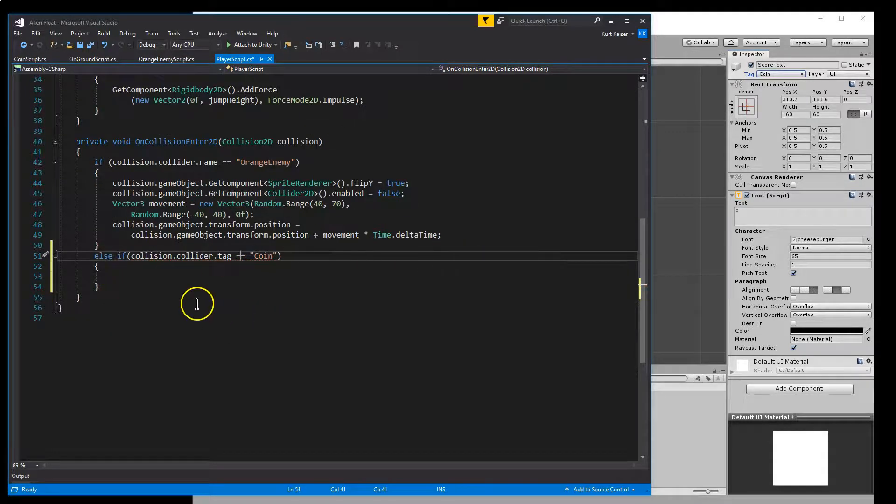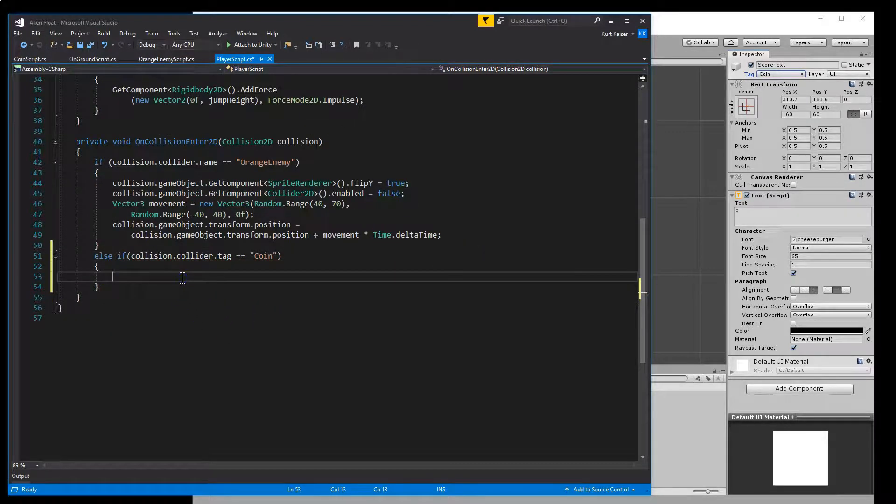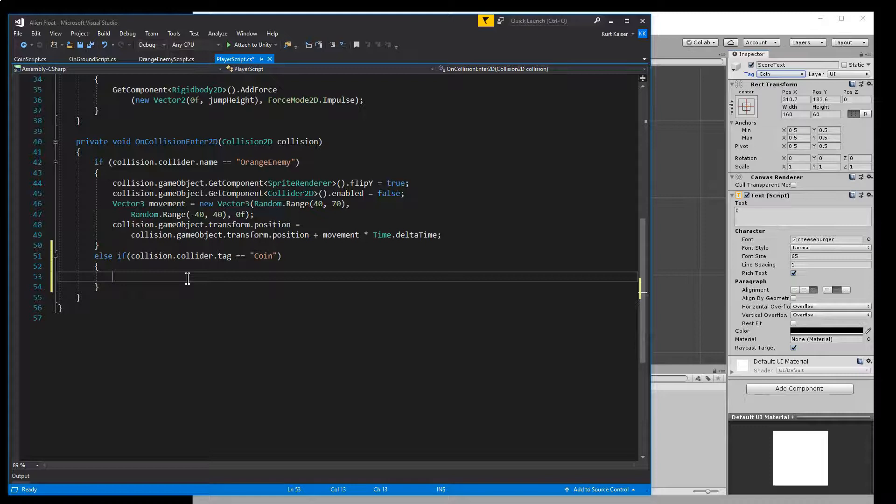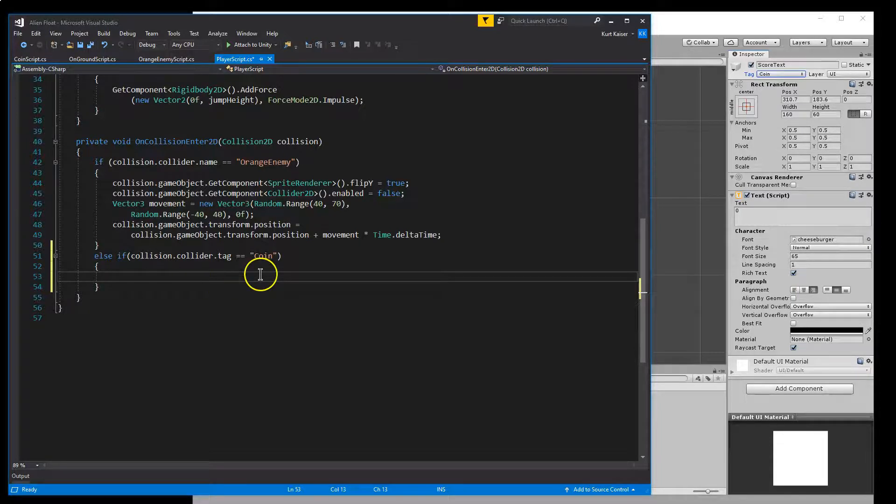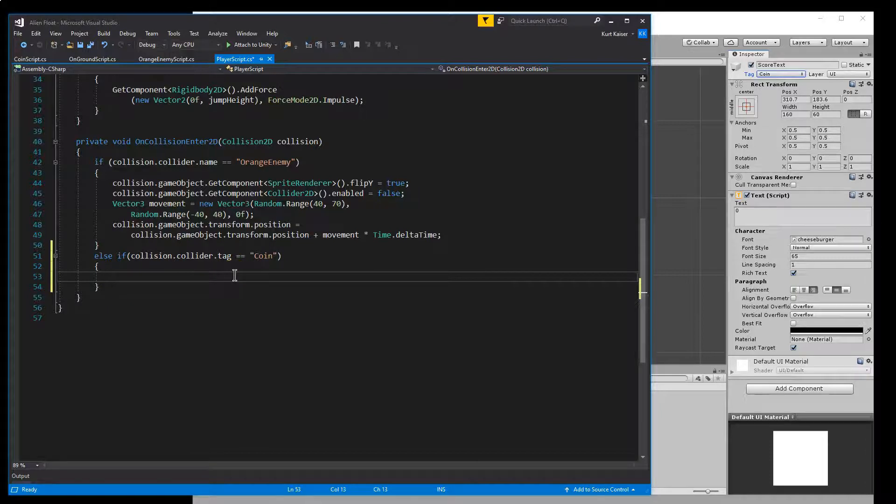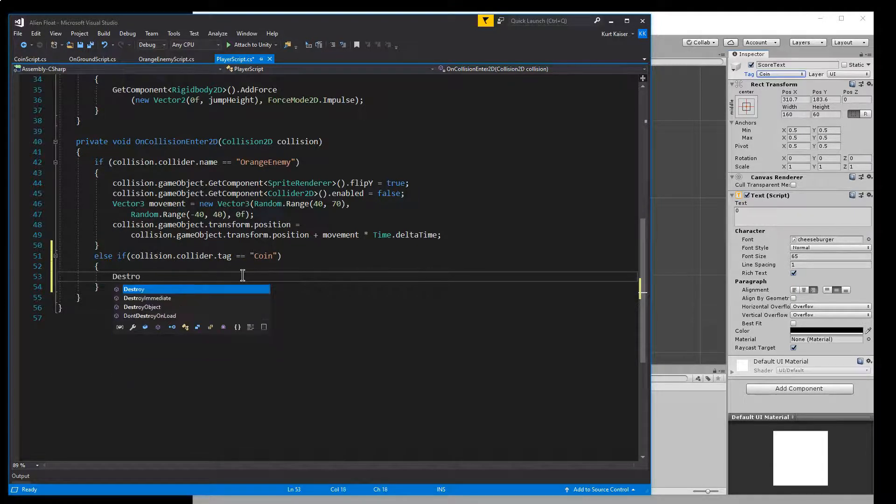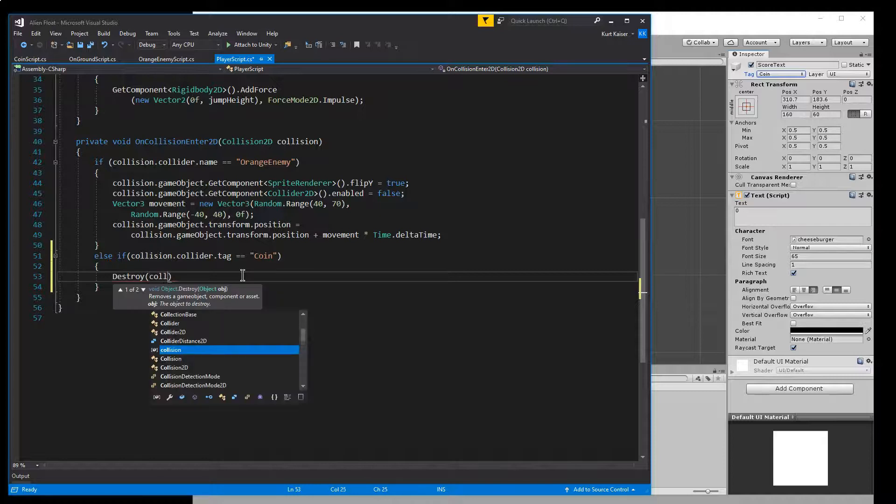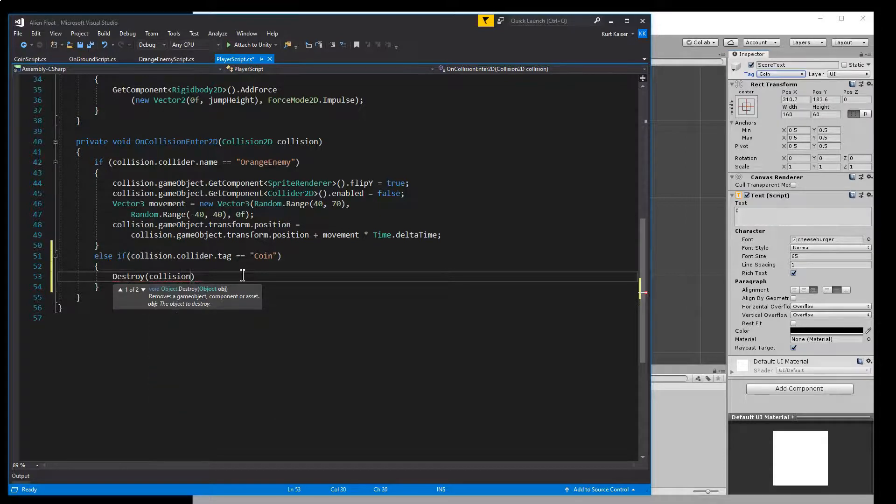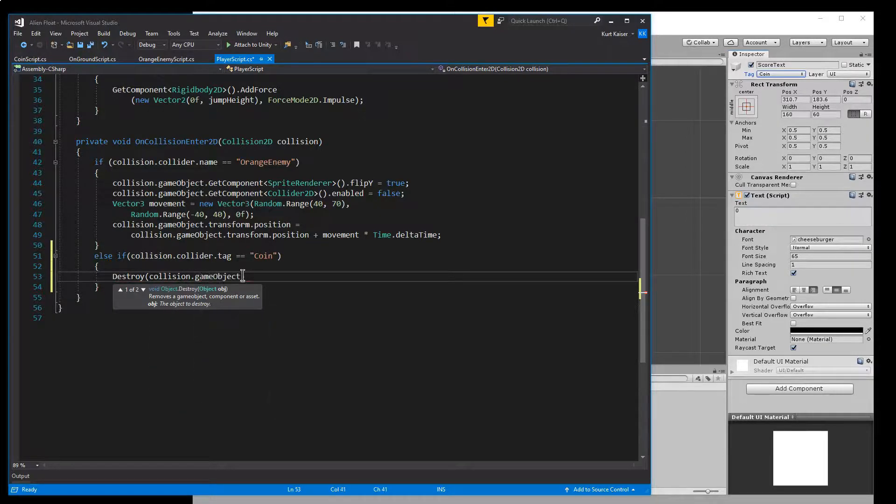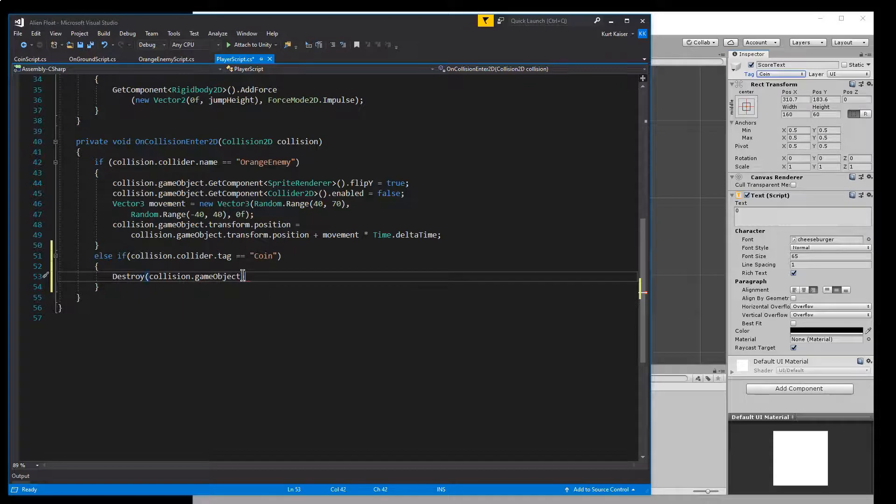Got to have two equals. If it is equal to coin, what I'm going to want to have happen is we want the coin to disappear. To do that, I'm going to say destroy collision dot game object. So it's going to disappear on us. But that's not it.